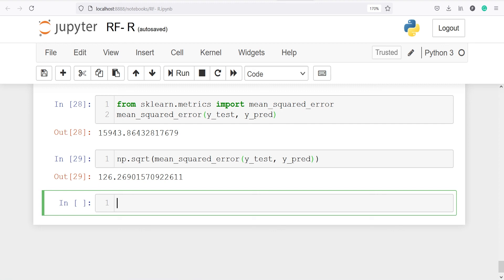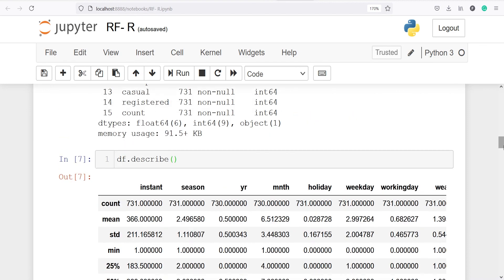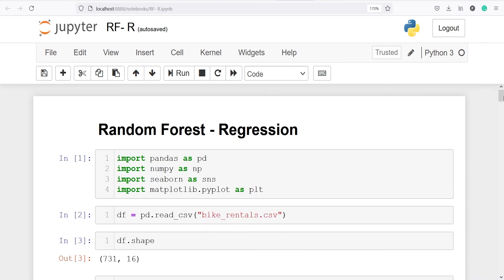This video was about random forest regression in Python. I hope you enjoyed this video — if you like it please subscribe to my channel. Thank you for watching.